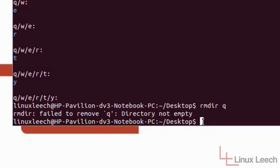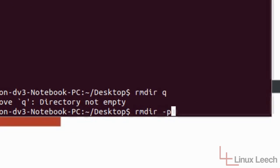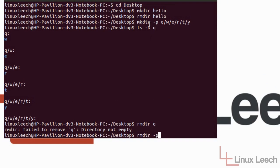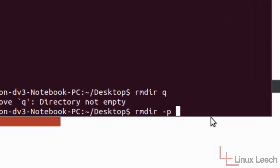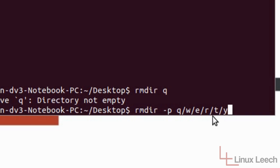So to remove file structures what we would have to do is we would have to give rmdir an option that will allow us to do that. So if we type in rmdir dash p which is the same option as we used for mkdir and space and then we'll enter the full structure that we want to remove.